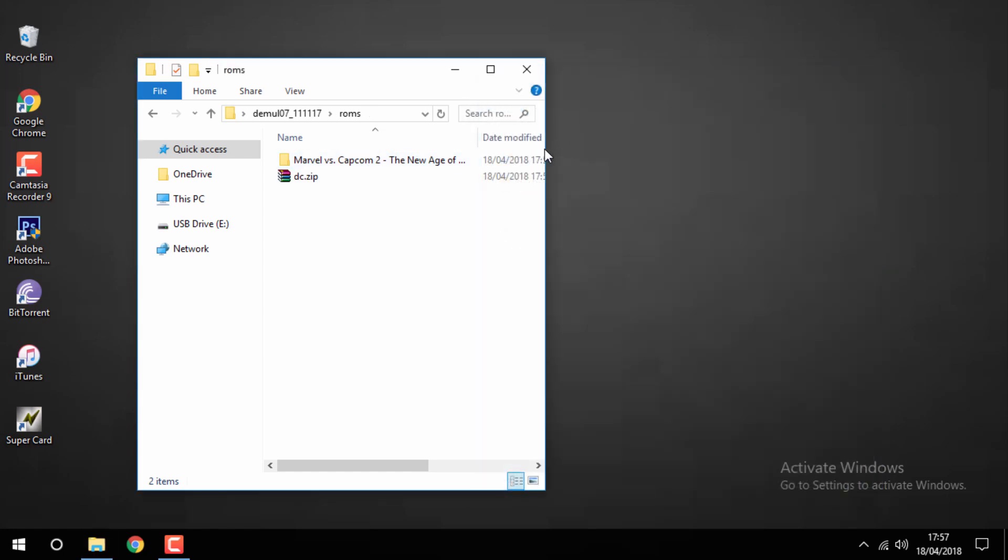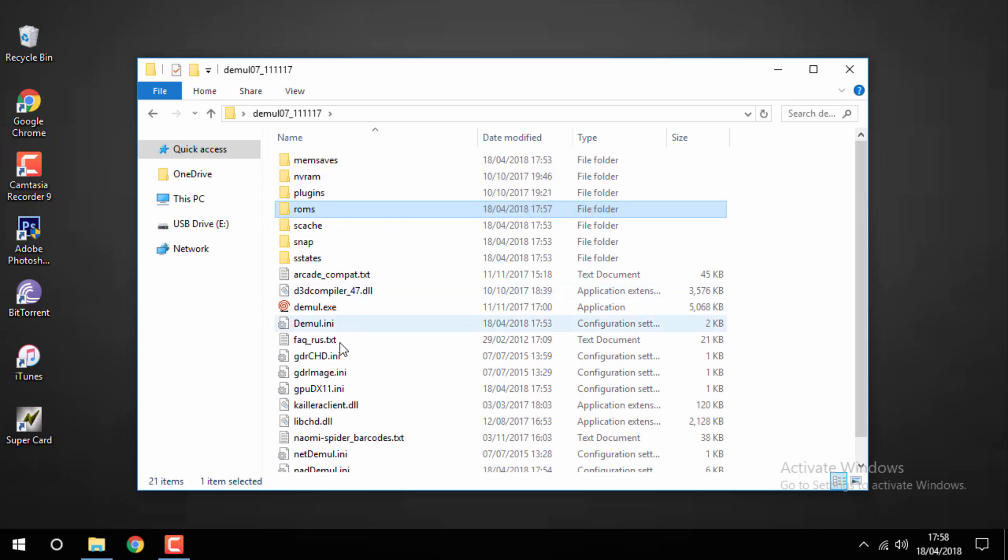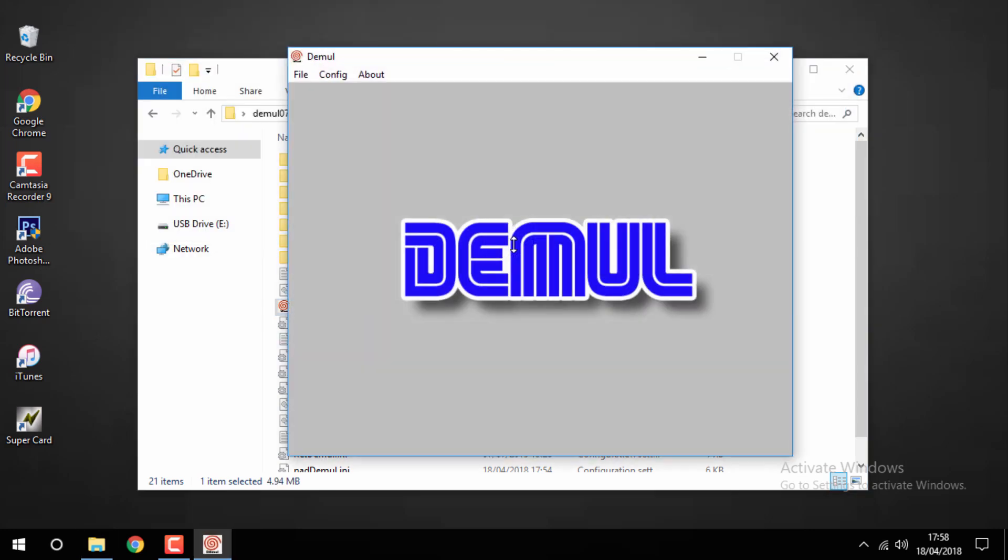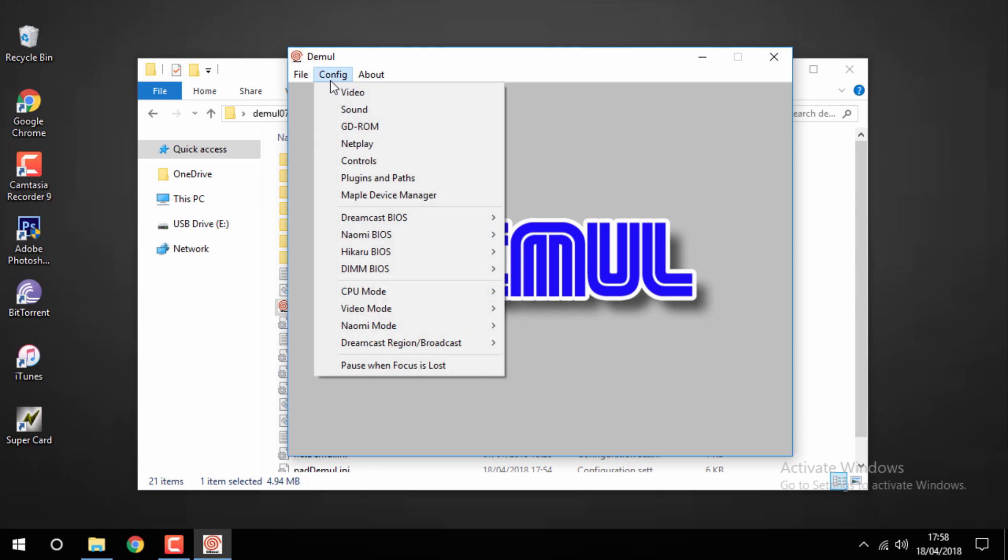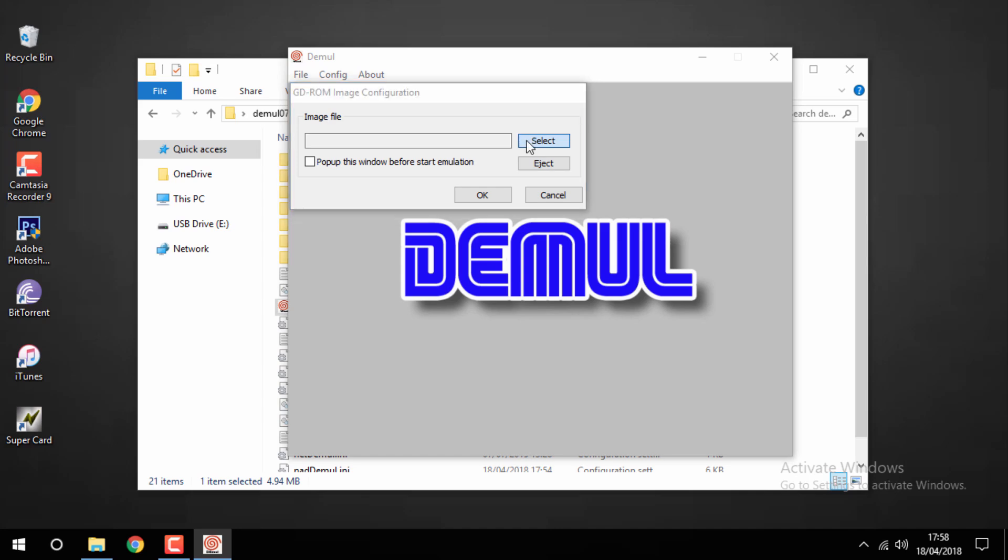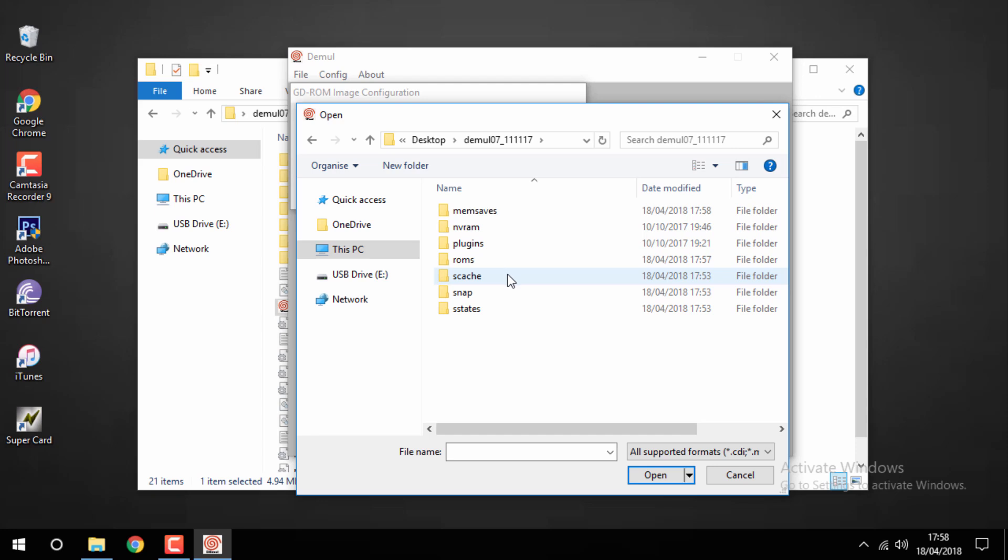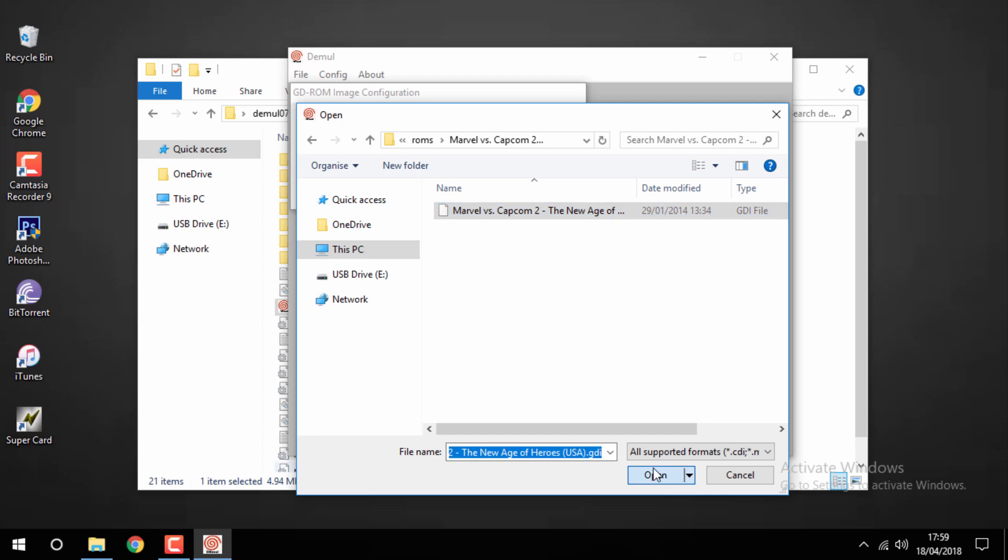Once your games are in the ROMs folder you can go ahead and just launch the Dreamcast emulator again. From here you want to go to configure GDROM and this is where you want to choose the game that you're currently playing. So you want to click select, then you want to navigate to the DMIL file folder, then go to the ROMs folder, find your game, and just click open on the file. Then you just want to click OK.